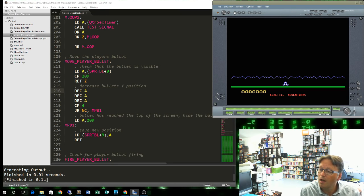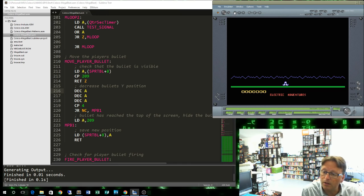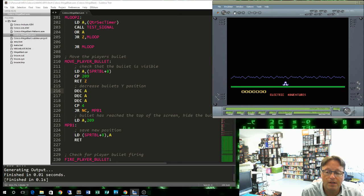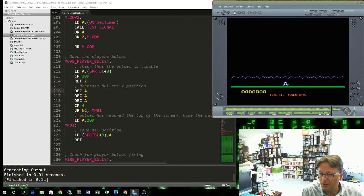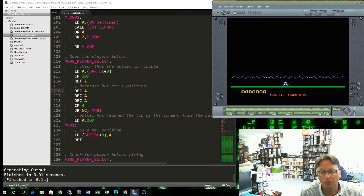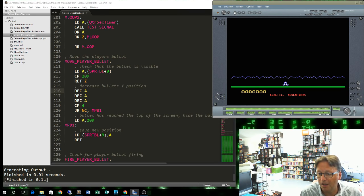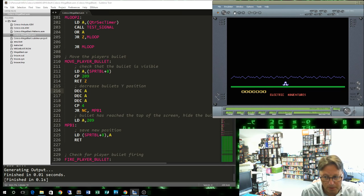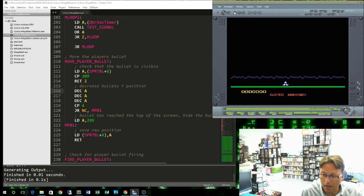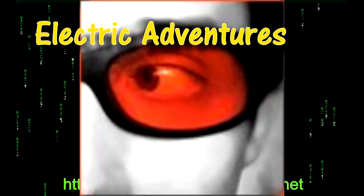There's only some very minor changes. Those feeling confident can go back to the previous episodes. You only need to change how the joystick is detected to get it working. But I will supply an MSX version later on. Alright, I'm Electric Adventures. Thanks to all my subscribers. Thanks for watching and I'll catch you next time.